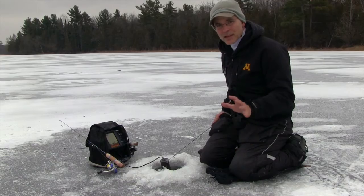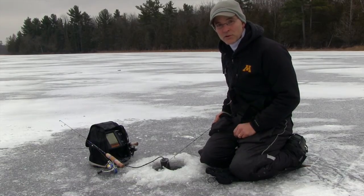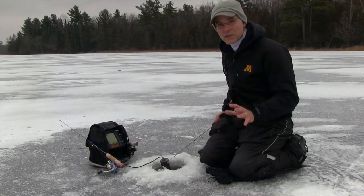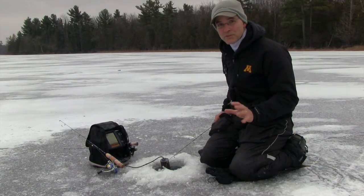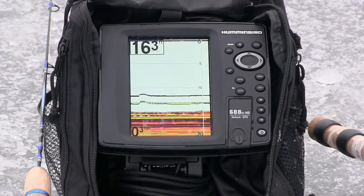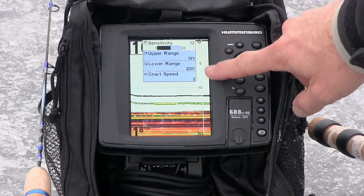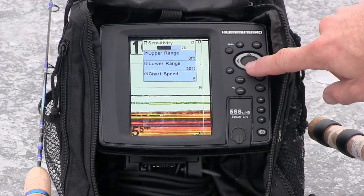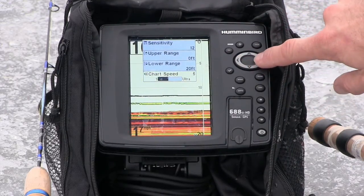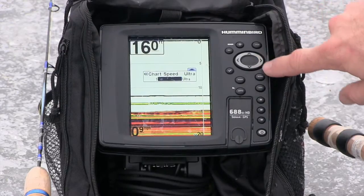The last adjustment I'll make while using this 2D sonar view is to increase my chart speed to its maximum value. Chart speed adjustments are made from the 2D sonar view's express menu — you'll find chart speed all the way at the bottom of that express menu.